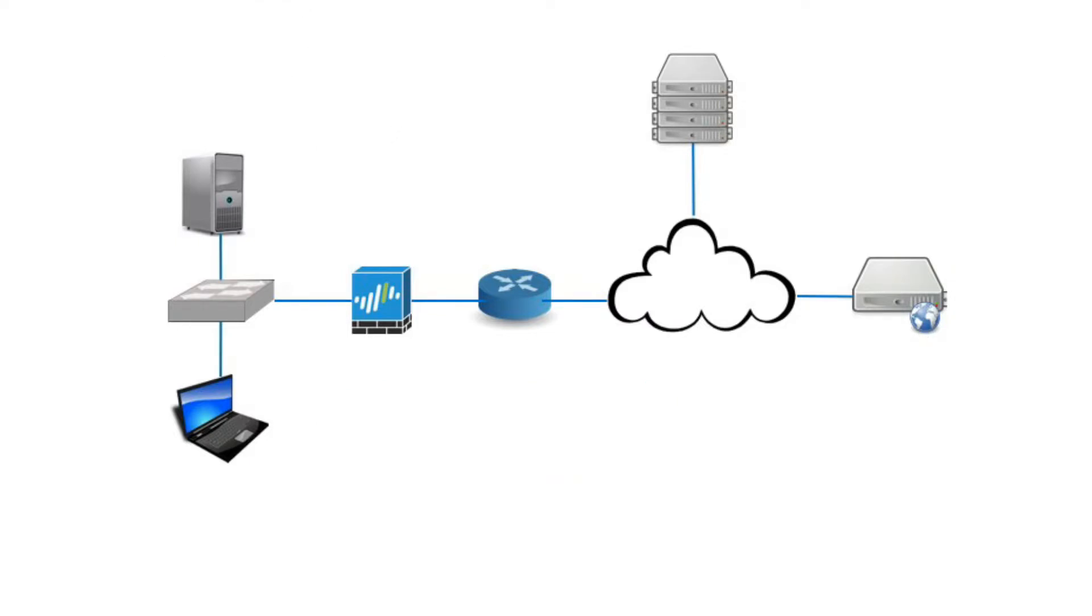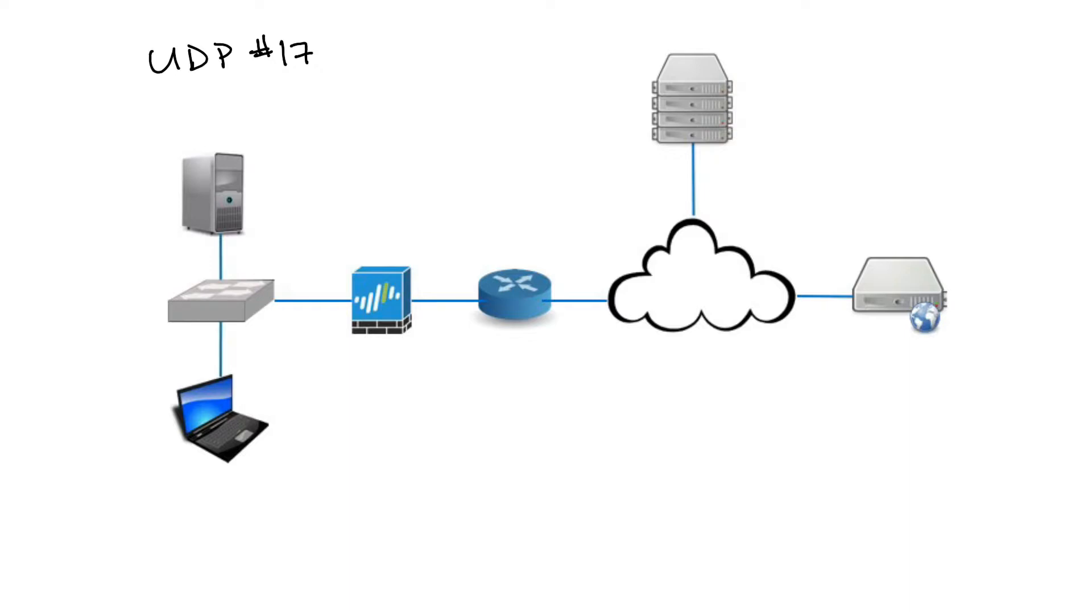User Datagram Protocol or UDP uses protocol number 17. UDP is connectionless, and this means that like TCP, it's going to use source and destination ports and source and destination IPs. But unlike TCP, it has no handshaking dialogues and it doesn't ensure reliability. So there's no guarantee of delivery, ordering, or duplication protection. But it does provide what's called checksums for data integrity, meaning it runs an algorithm to make sure nothing has changed in transit.